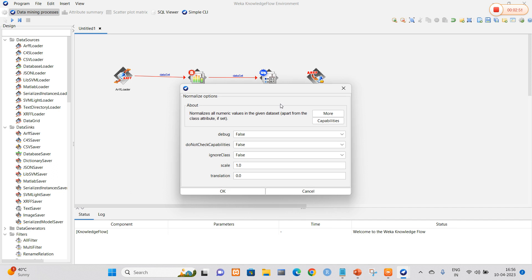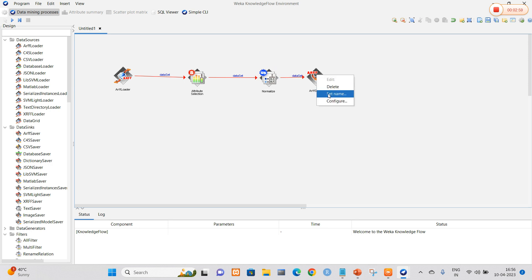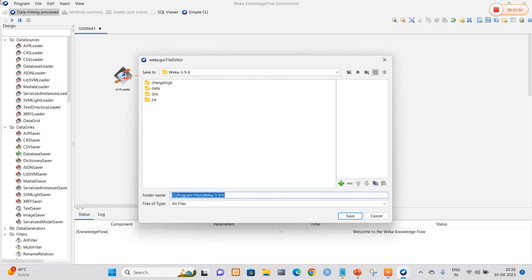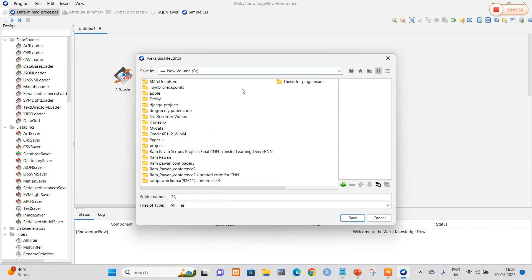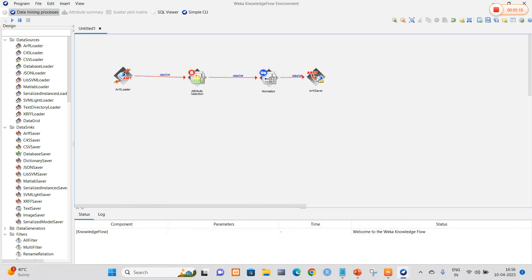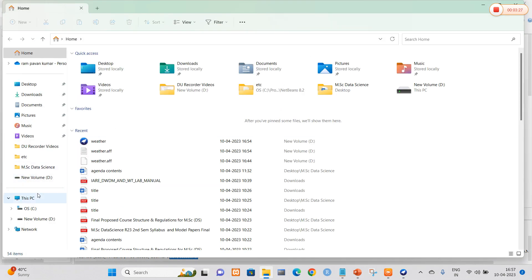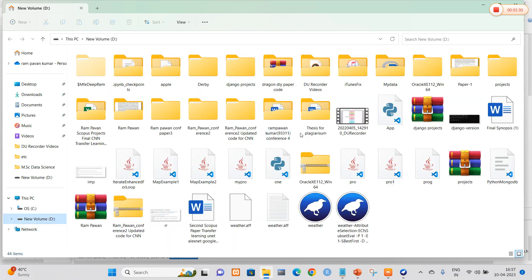Right-click on Normalize and select configure — the options are perfectly set. Now select dataset and navigate to the .arff saver. In the .arff saver, configure it by navigating to the folder where the output is going to be saved — I am going to save the output to the D drive. Click OK. When all options are set, right-click and select Run, or you can use the Run This Flow option in the top-left. Once the flow runs, we can clearly see that the save was successful. Open the D drive and the file was saved perfectly.